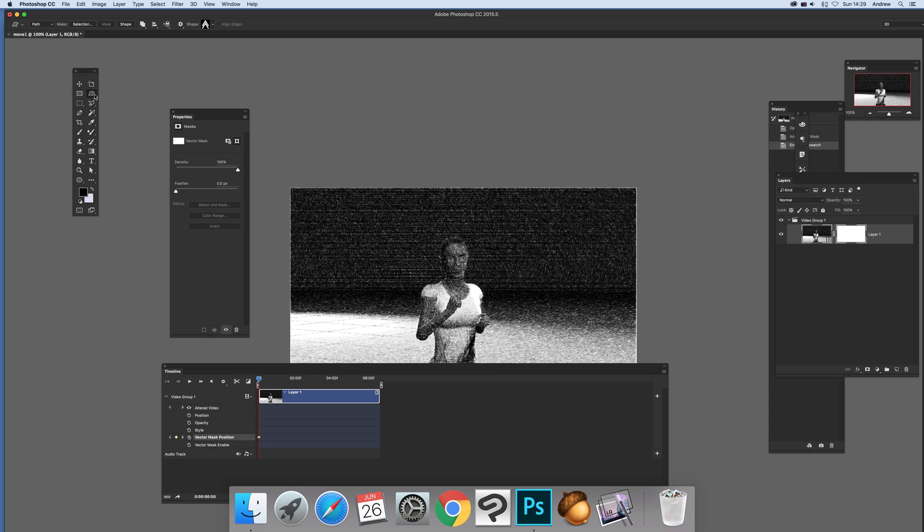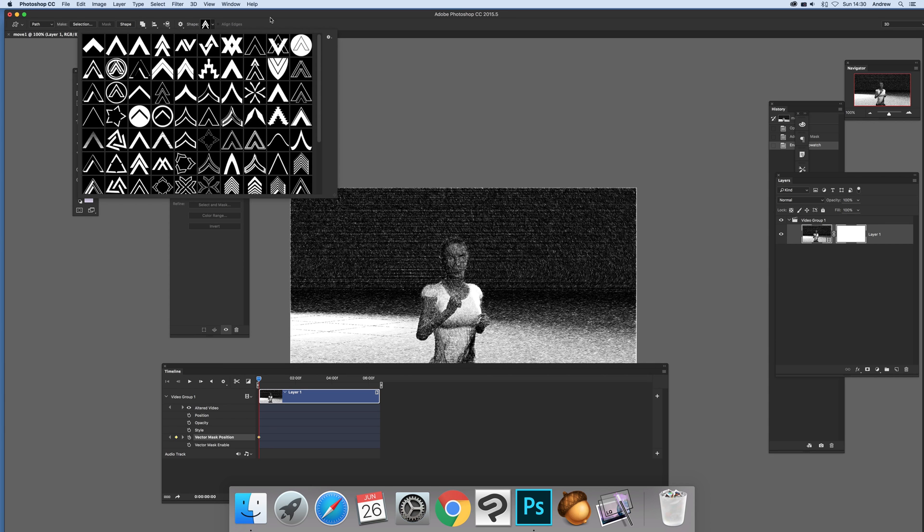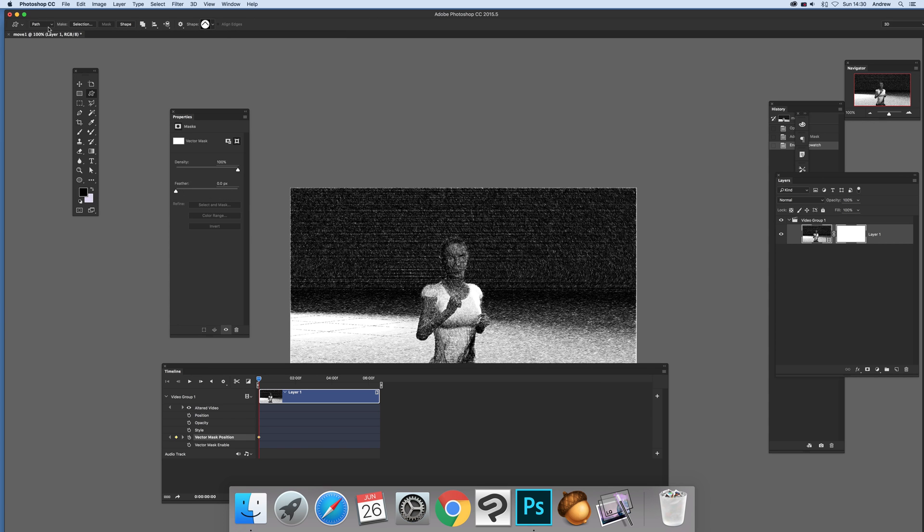I'm going to go over here to the custom shape tool. There's a whole range of shapes here - chevron designs, graphic designs. I'm going to select a very basic one. Select path, that's the option you want to use.